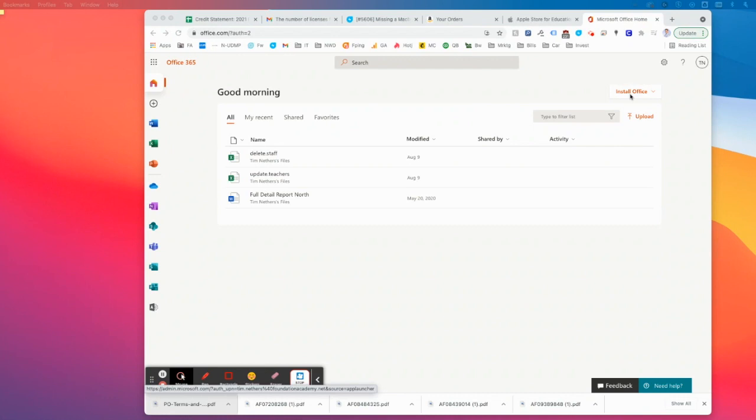Go ahead and proceed to office.com. You're going to sign in with your school-issued credentials. You should have set that password already. If you need help, let me know. I'll help you reset that password.